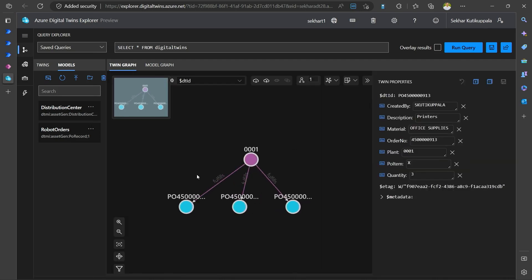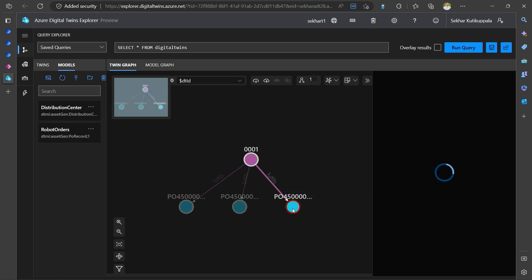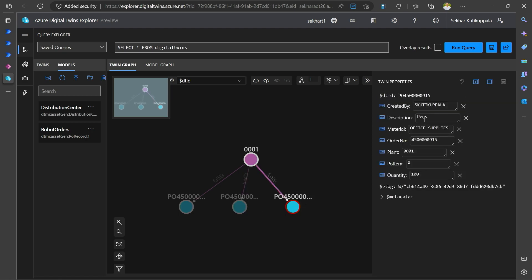So yeah, there you go. You have all these orders. And if I click this, this one is the printers. This one is the pens. And I know that they're all related to this distribution center zero one.